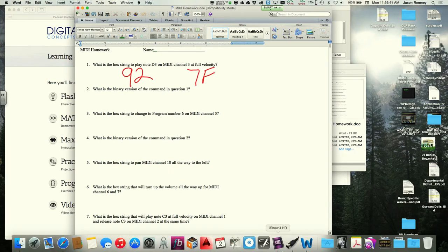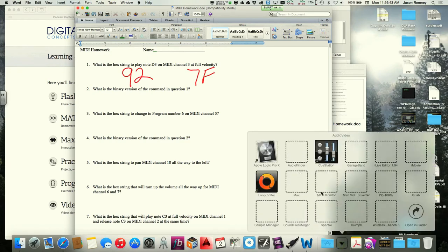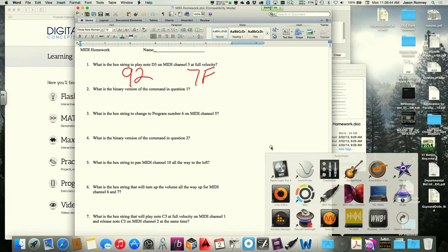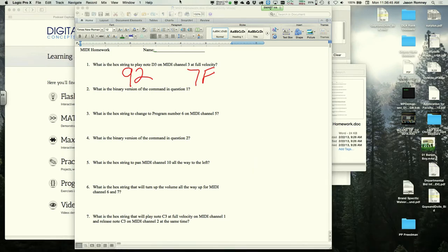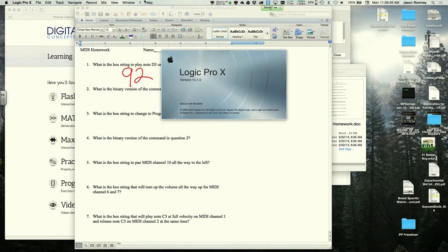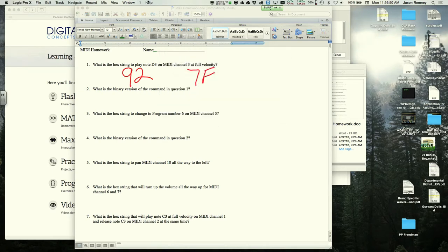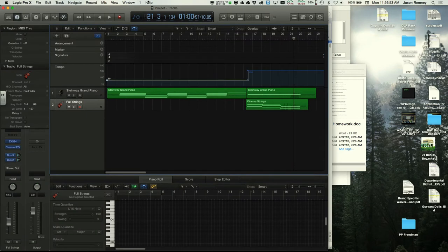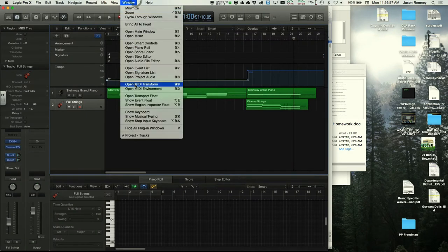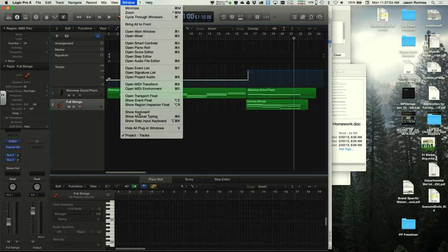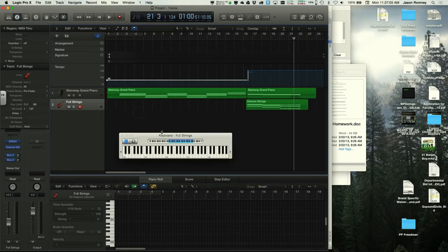The instructor explains the approach: start from middle C, which is the only note number we know — 60 in decimal. D3 is 62, because it's two semitones above middle C. Now we need to convert 62 to hex.